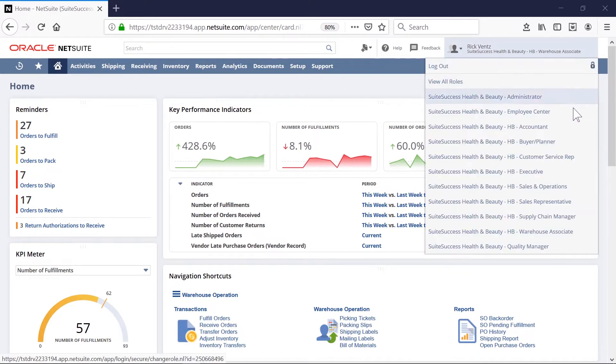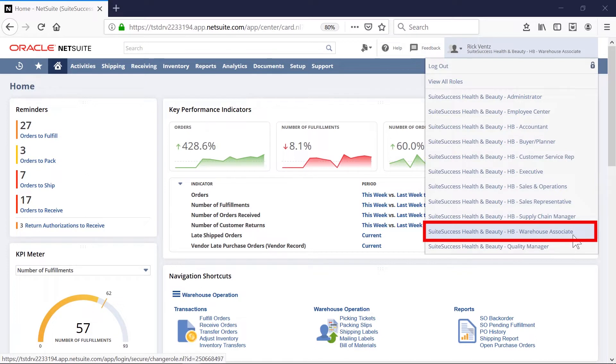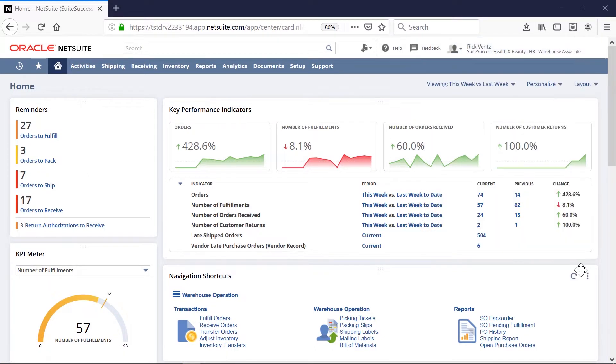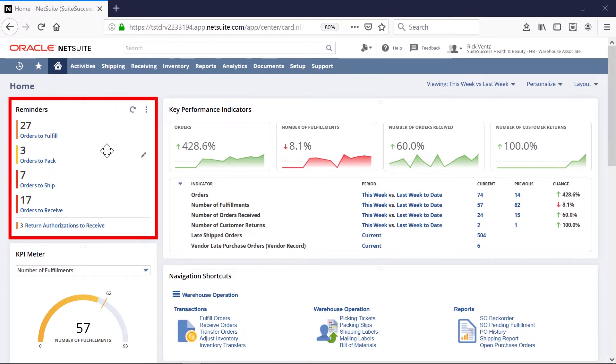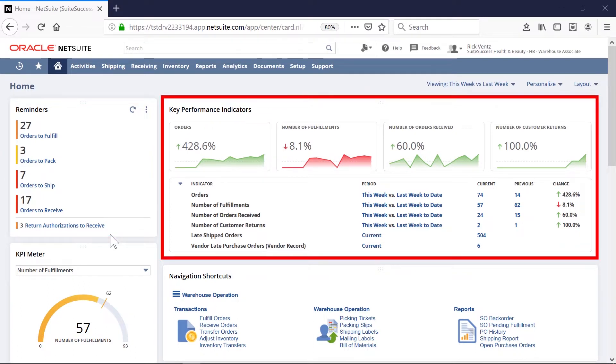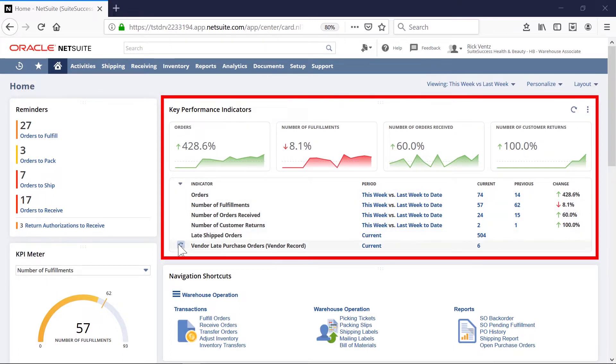I'm logged in as a warehouse associate. All the critical information related to my role will be displayed on my dashboard. These reminders identify actions I need to take immediately. The KPIs give me a real-time look at my specific segment of my business, complete with alerts and reminders that are pertinent to my role.